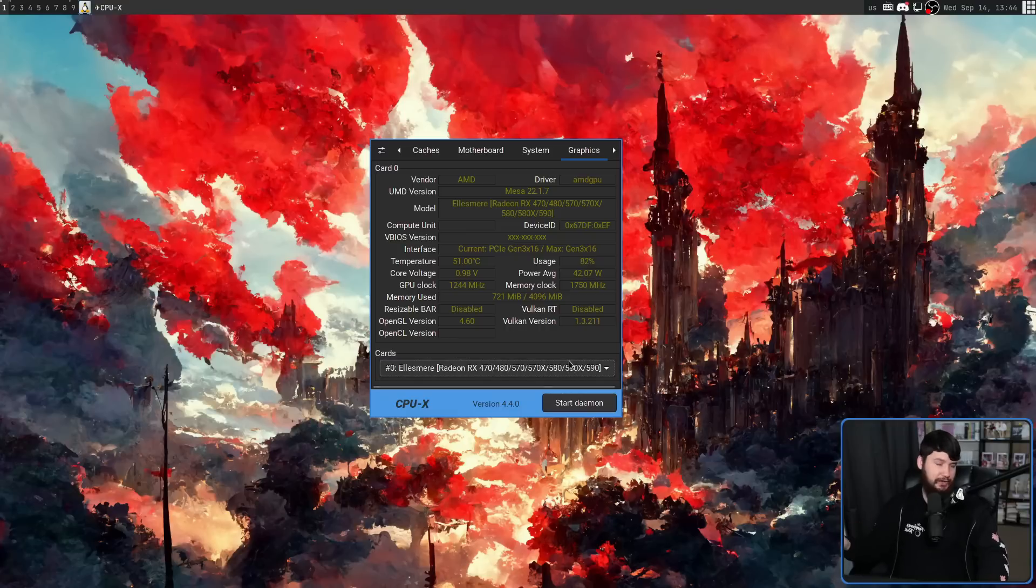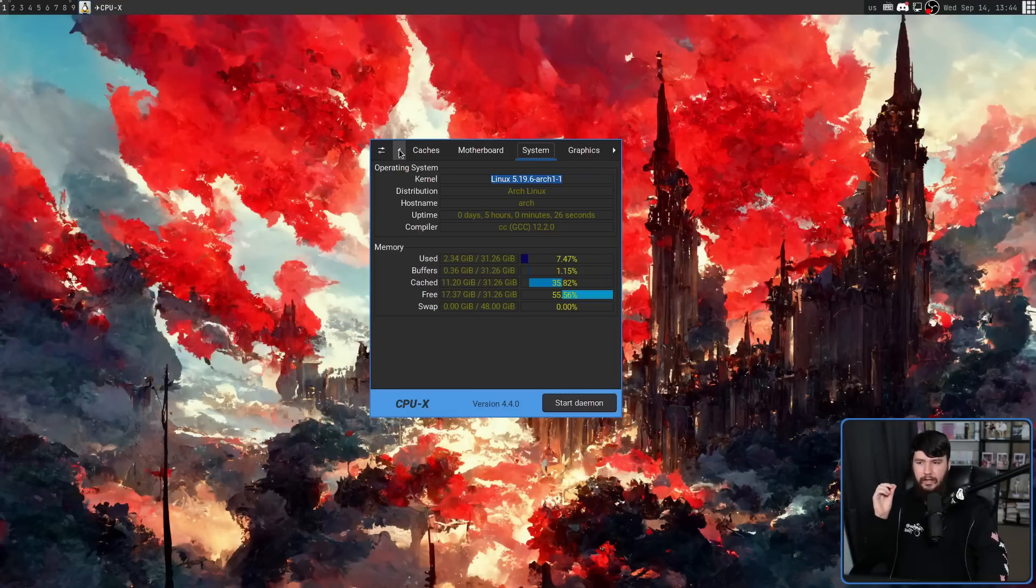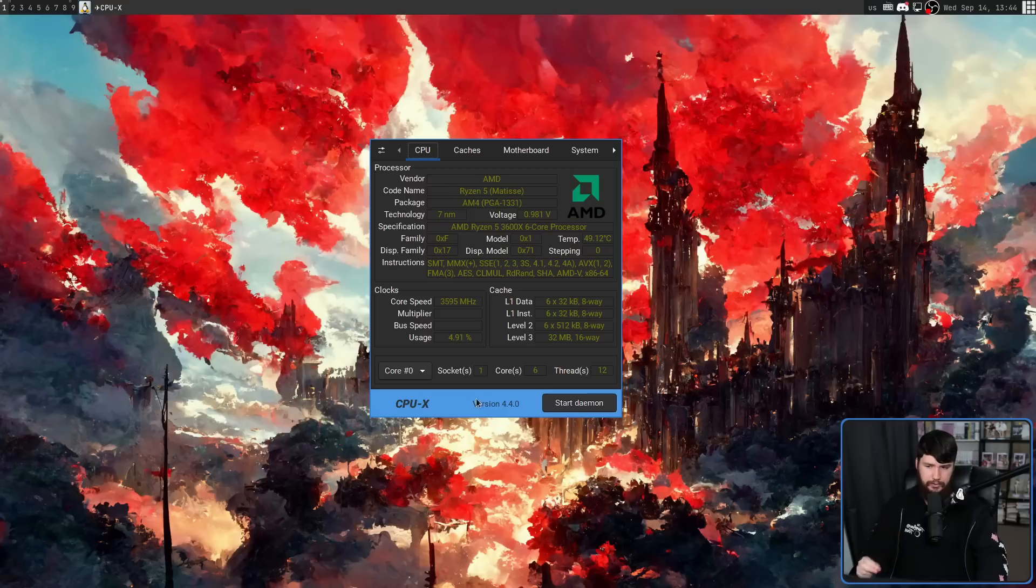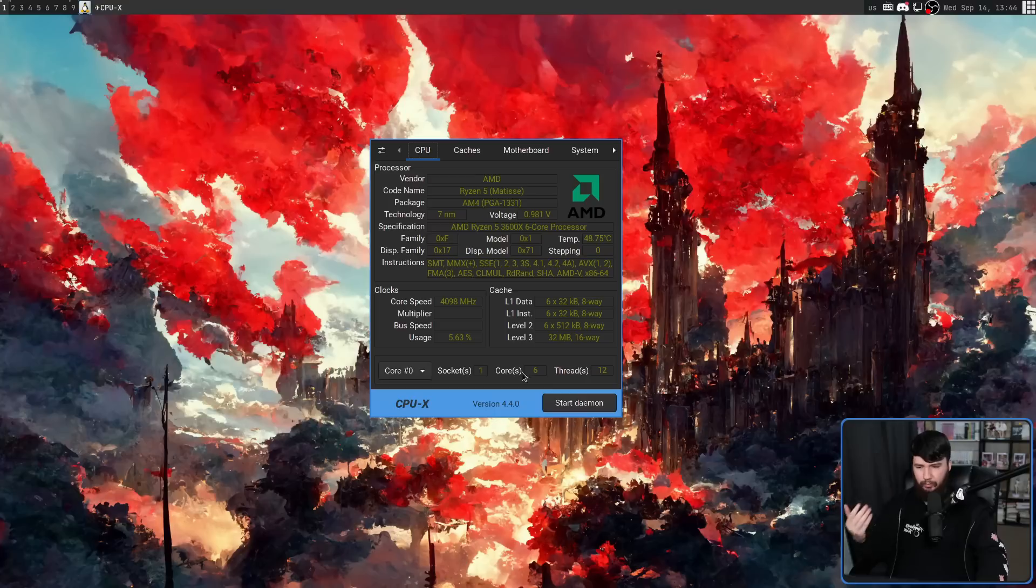Like I said, I only have one GPU. But with the CPU, you actually can select the individual cores. So right now, I'm on Core 0. This is in Socket 1.